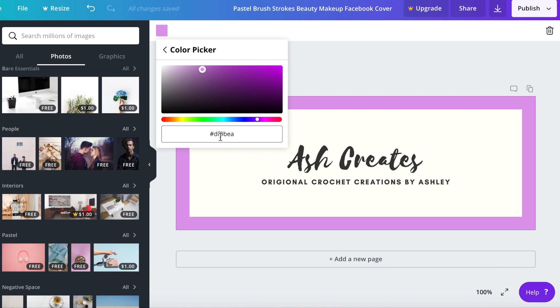You can use it for more of your designs that you make in the future and whenever you use the same color repetitively that's going to start making all of your things be on brand together and people will start recognizing that purple and immediately think Ash Creates. I know that company, I know that brand.